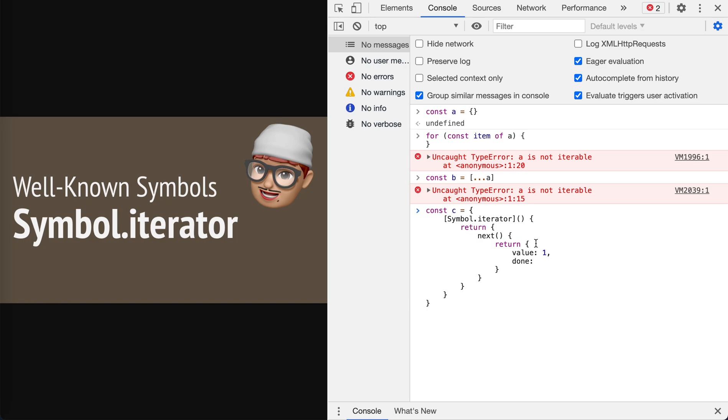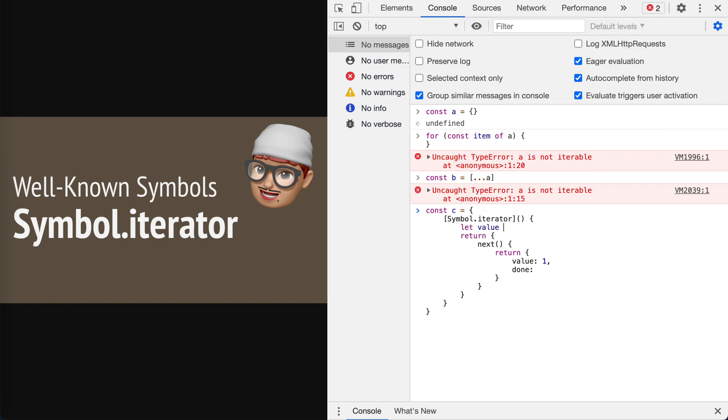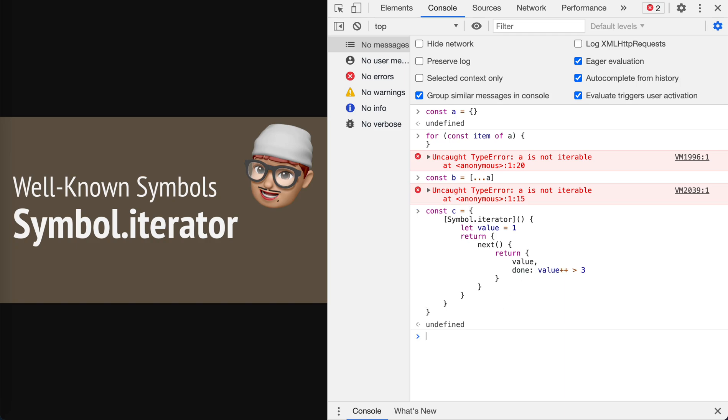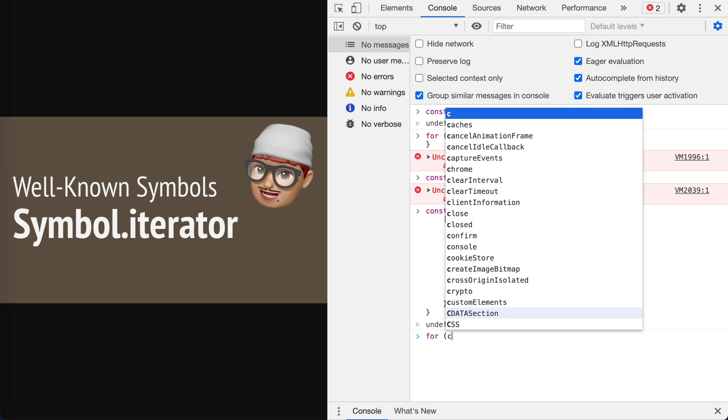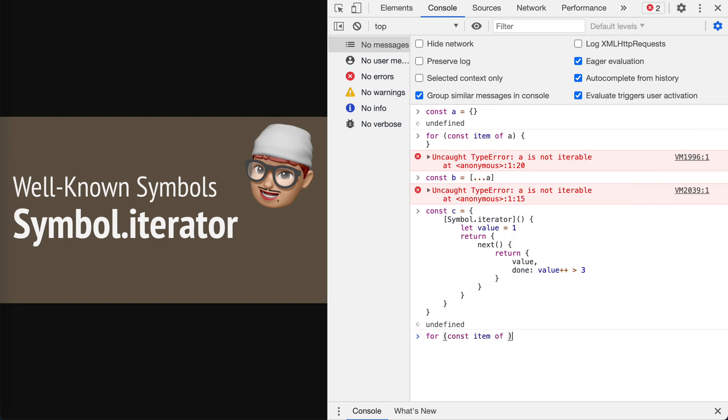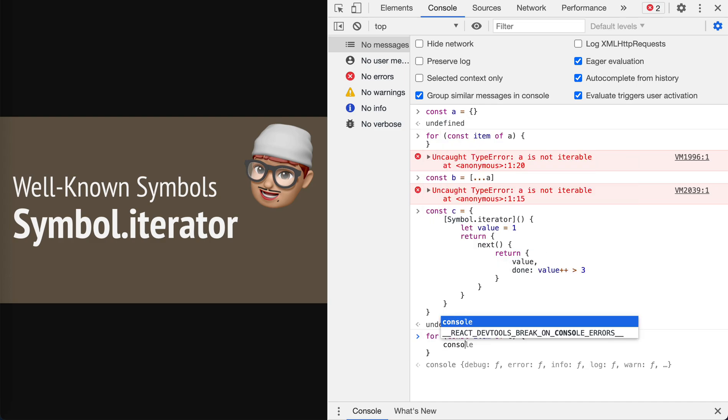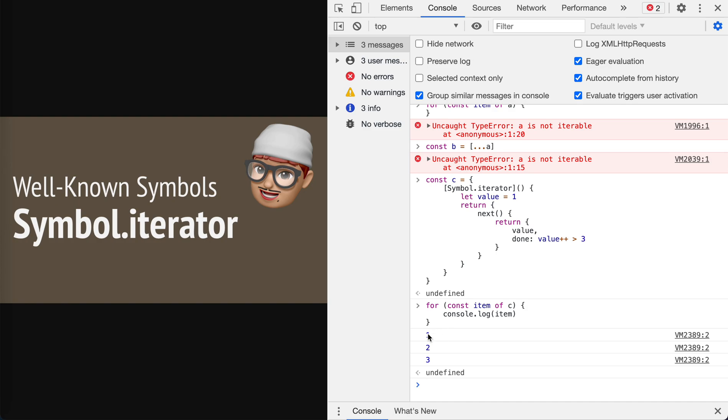Let's put the value in a closure before the return here. Let's say value equals one, so now we return the value. If it is done, we check if the value is bigger than three, then done is true so there's no more values ahead. We need to increment it, so we increment here.